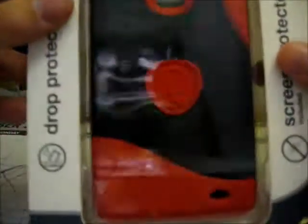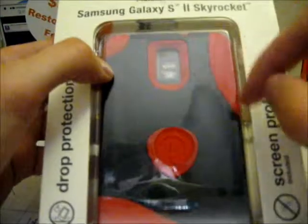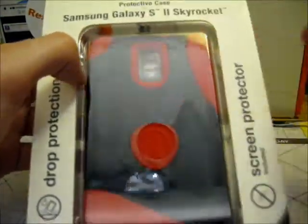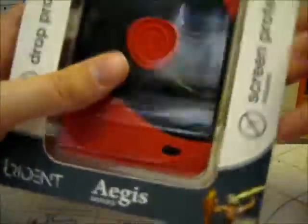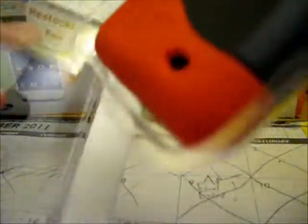Just in the packaging, you can see that this is going to be a very protective case for your Skyrocket. It says three layers of protection. You have your silicone shell, your polycarbonate outer shell, and then your screen protector that is included. However, I will not be using the screen protector because I already have my Zag invisible shield on my device.